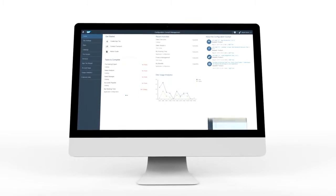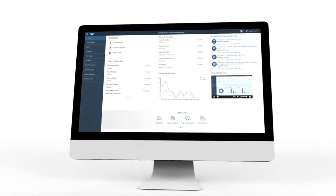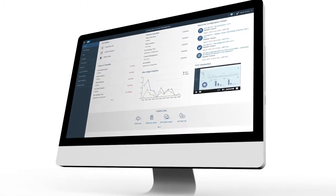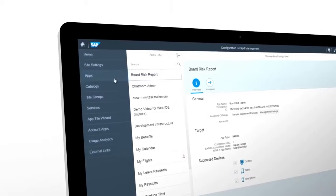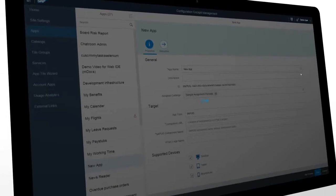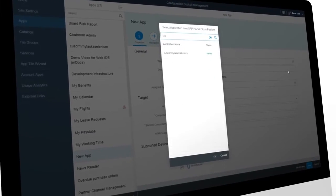The Configuration Cockpit is a comprehensive administrative tool where you can quickly and easily build and design Fiori apps and configure a launchpad for them.